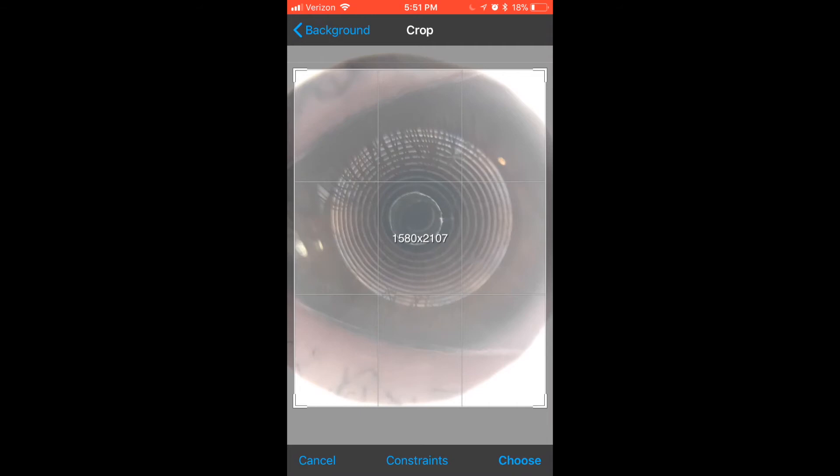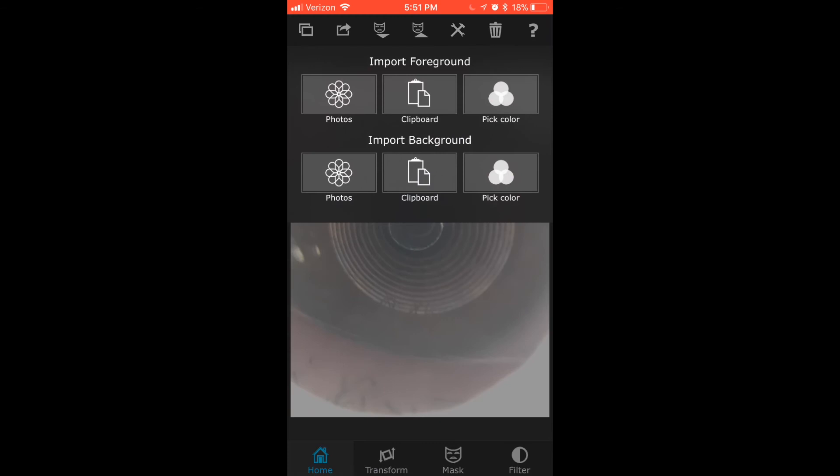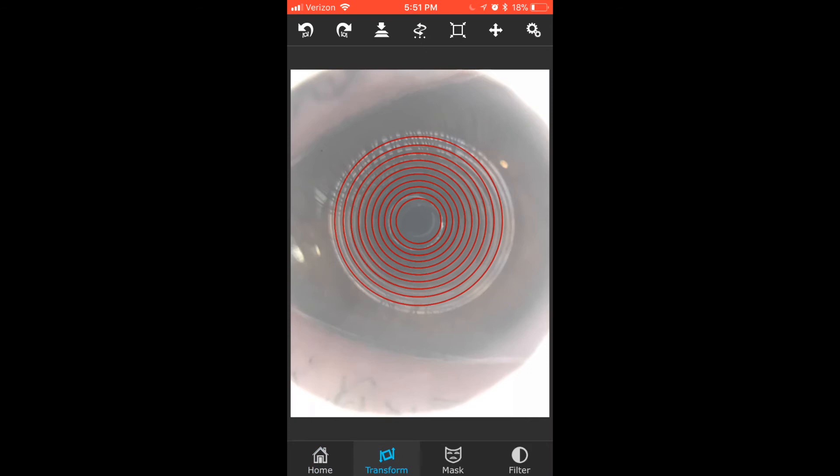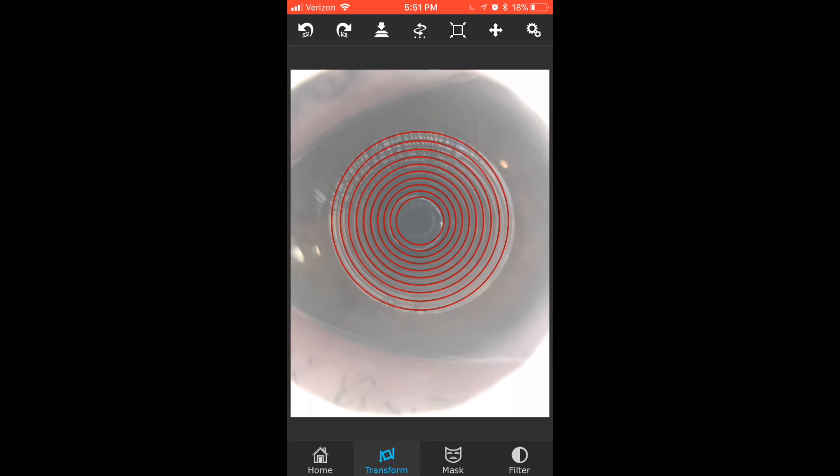So I crop down my image. From there, I'm going to go to the two boxes again. I'm going to go to Import Foreground, press Photos, and click on my red rings, which were emailed to you. Then I'm going to go to Transform, so I can move around these red rings. I'm going to line them up with the original white rings, and then from there, I will have my finished image.